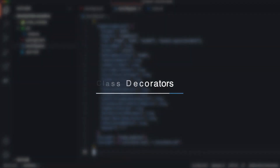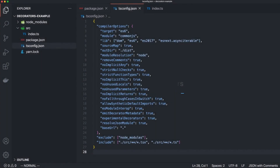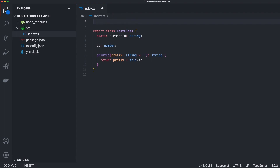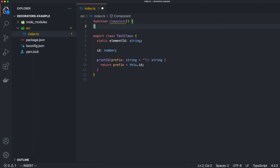The first type of decorators is the class decorator. As the name suggests, these decorators allow us to execute meta information and logic over a class. I've prepared a simple class and we can think of it as a simple view or web component. Let's define a new function and call it 'component'. Here we define a parameter of the type function. Since a class is nothing but a function in JavaScript, we get the whole class as a parameter of our decorator.